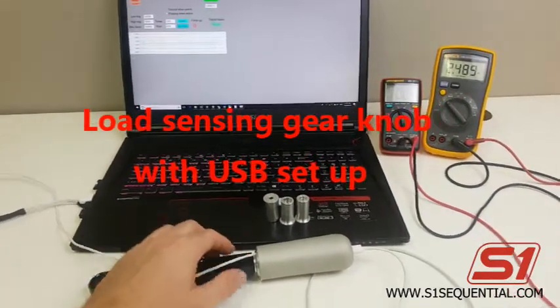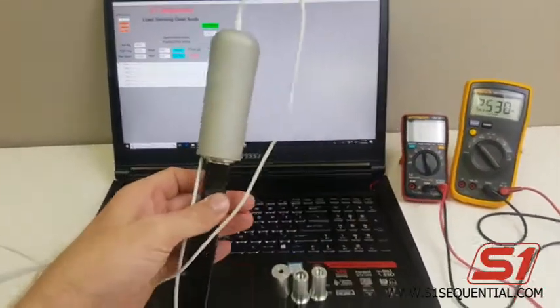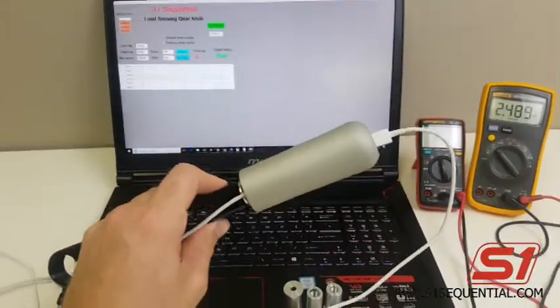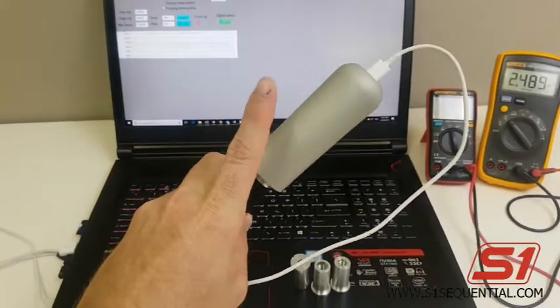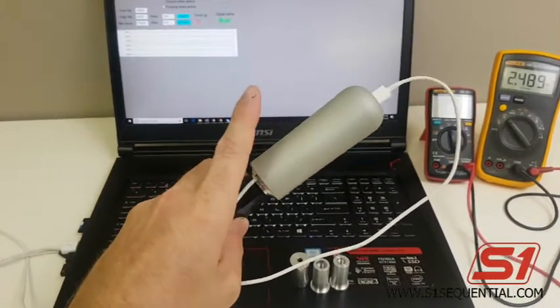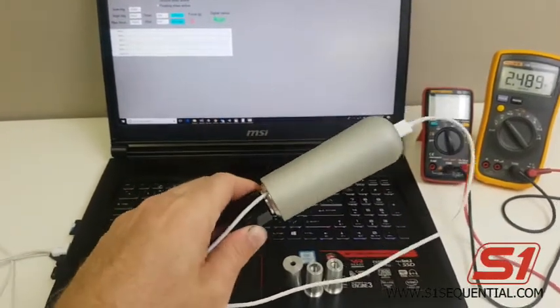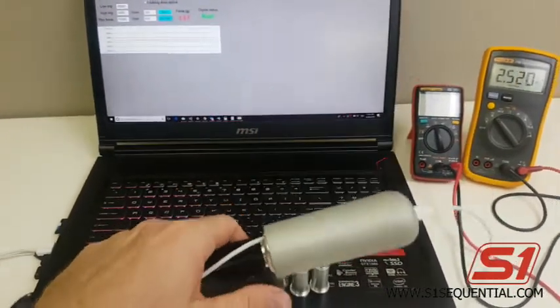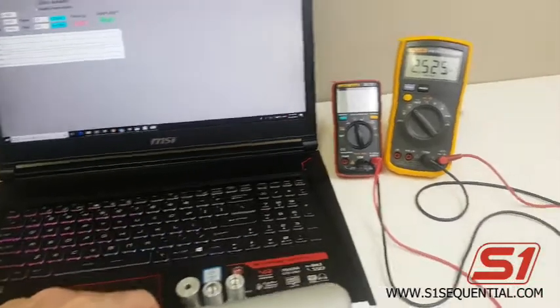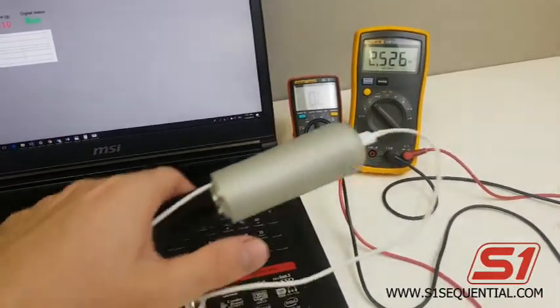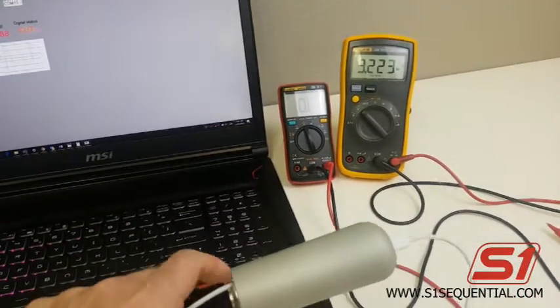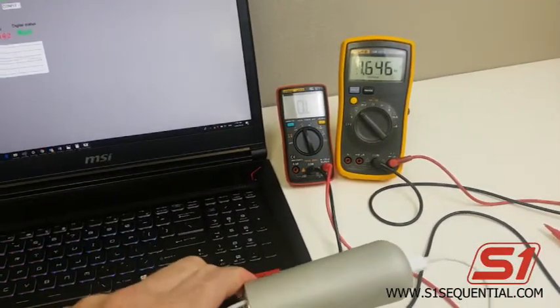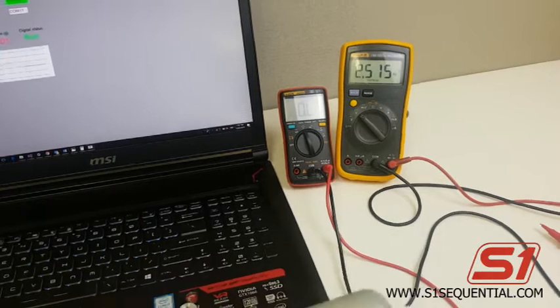Okay, today we've got our load tail gear knob. You can see the strange thing about it - it's got USB connectivity for setup and programming. It's got analog and digital outputs. We can see over here force up, force down.